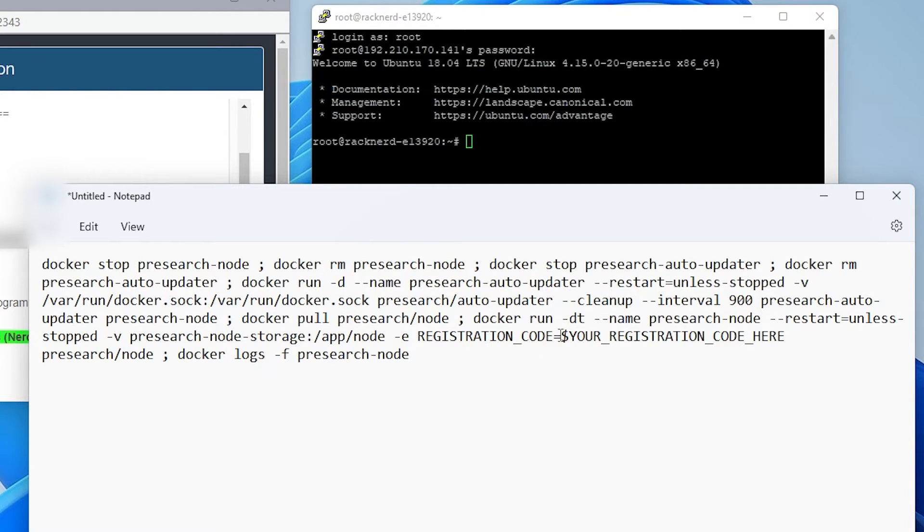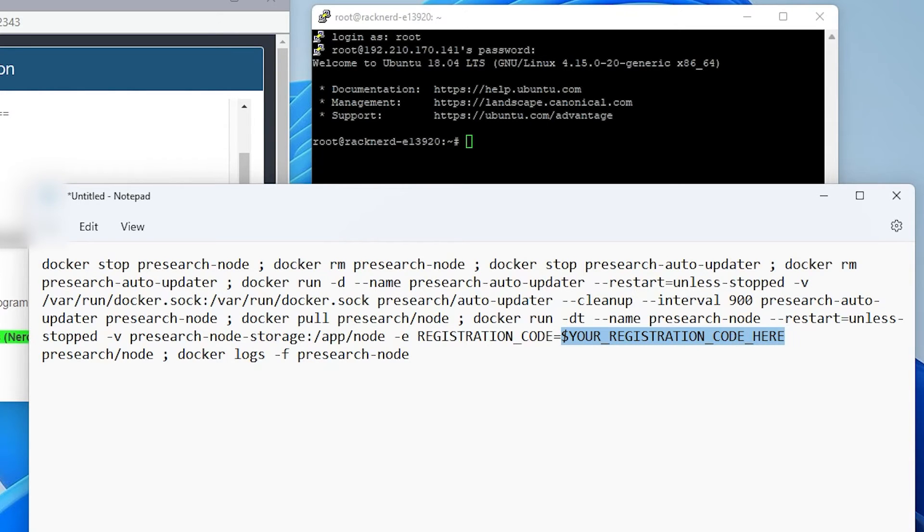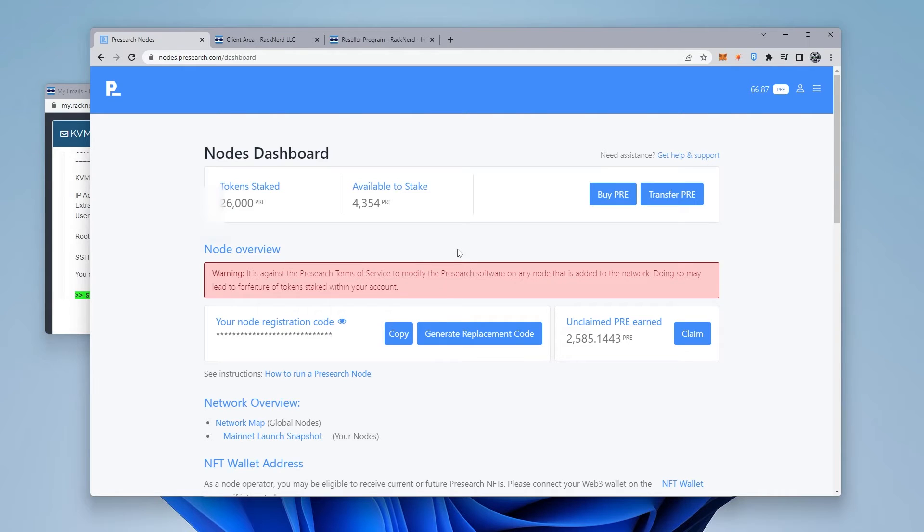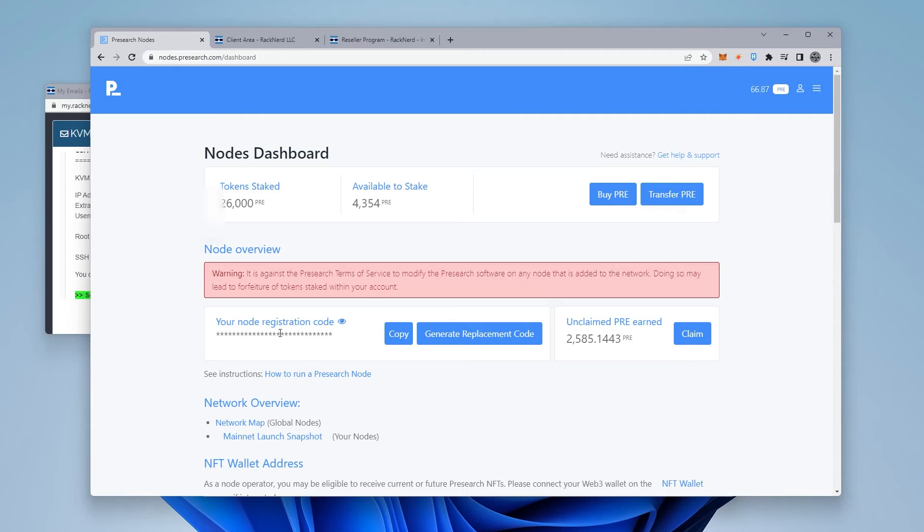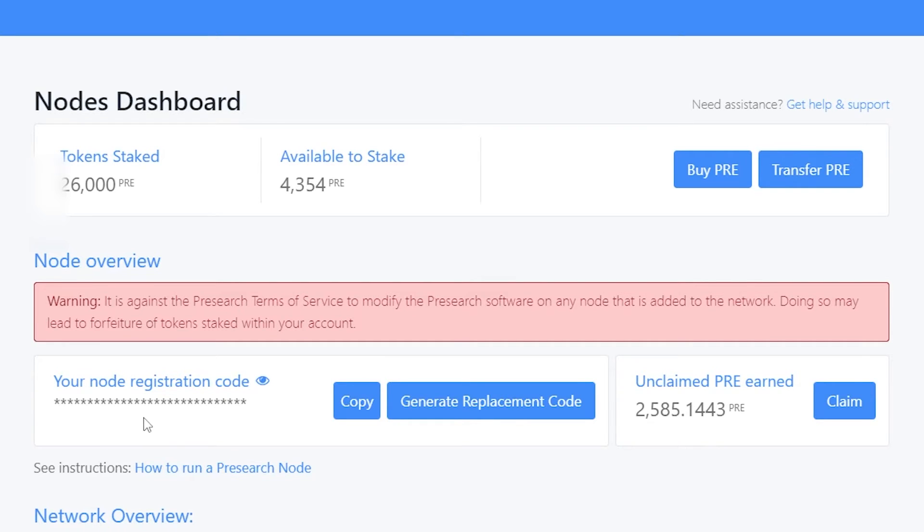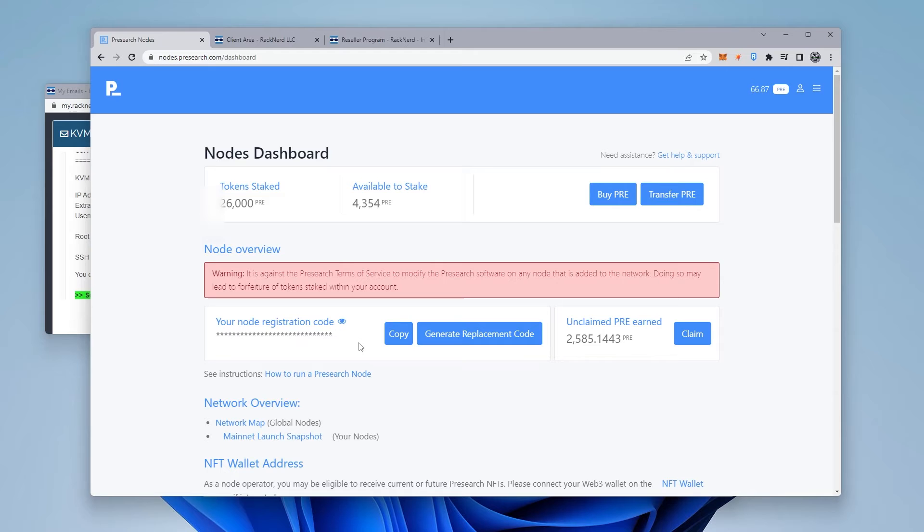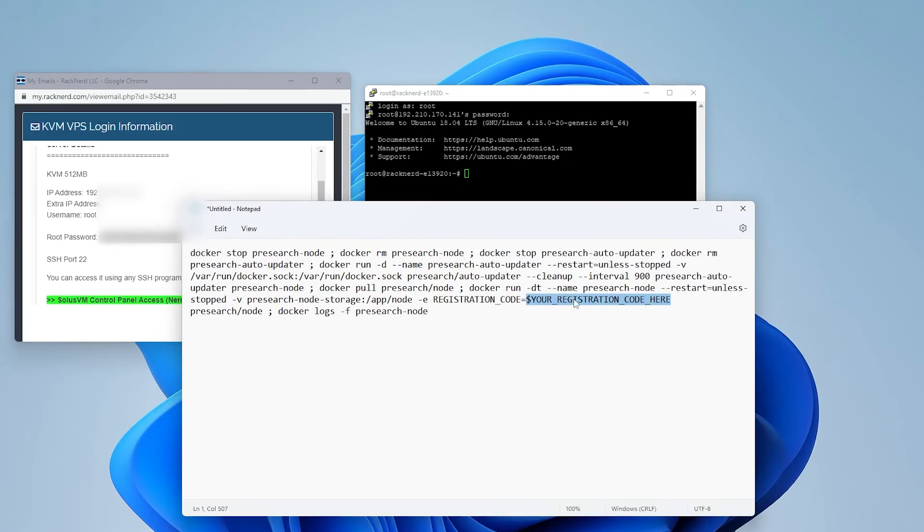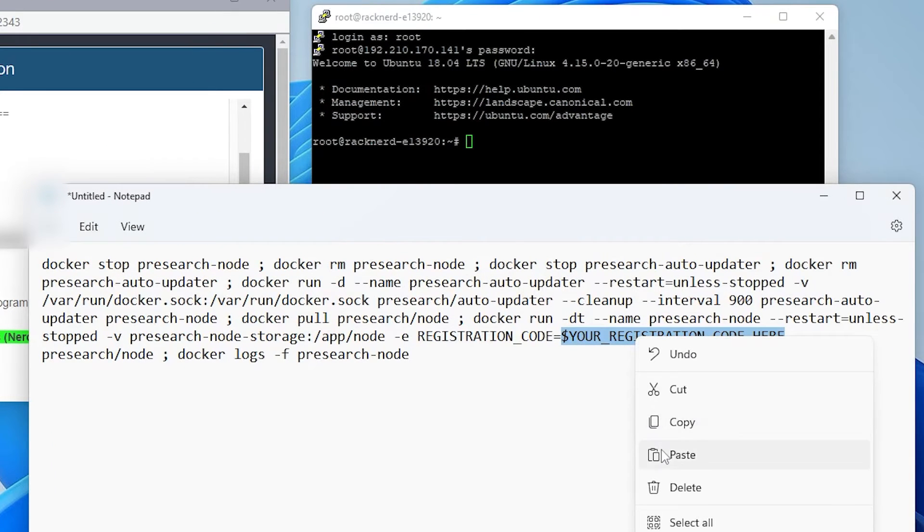So your registration code, which is going to be right over here, we're actually going to be deleting that and we're going to put in our registration code. And that is going to be found inside your pre-search dashboard. So let me just open that up right now. And we're at the pre-search dashboard and we have our registration code. If you want to see, you just have to click on the eyeball over here, or you can just click on copy. Now, this registration code is something that you do not want to share with anybody. This is unique to you and your service. So I'm going to go ahead and minimize this.